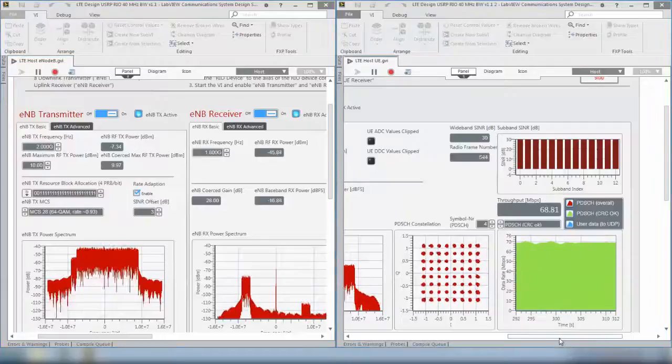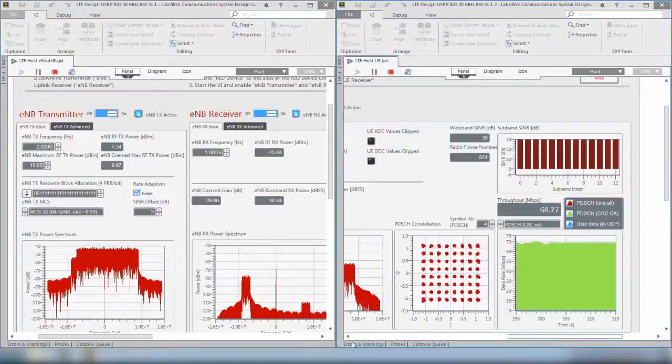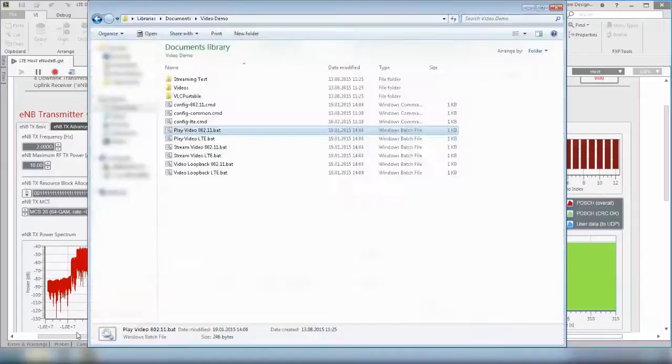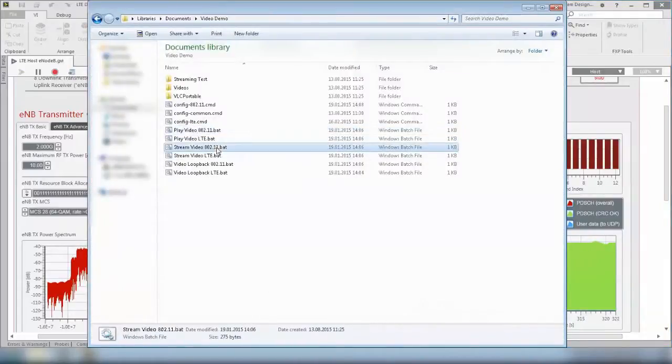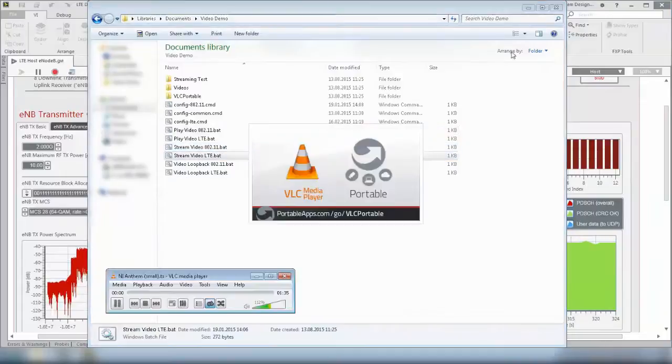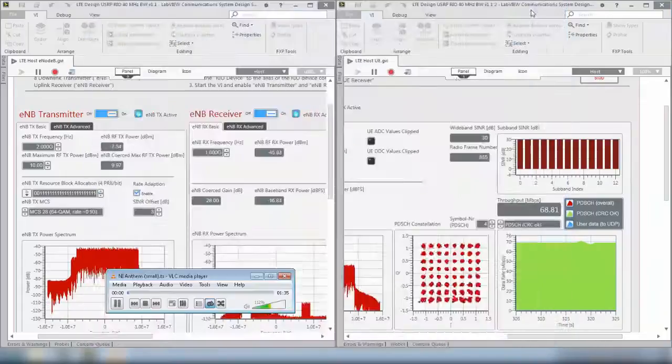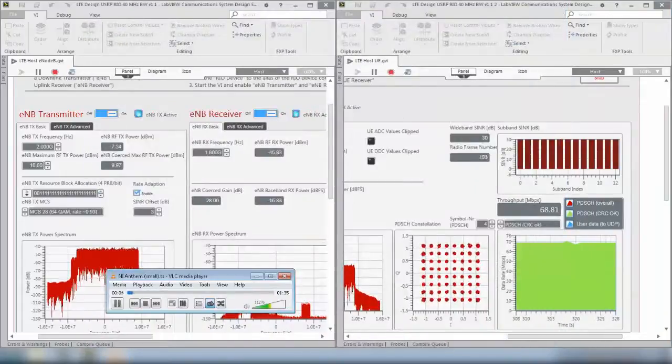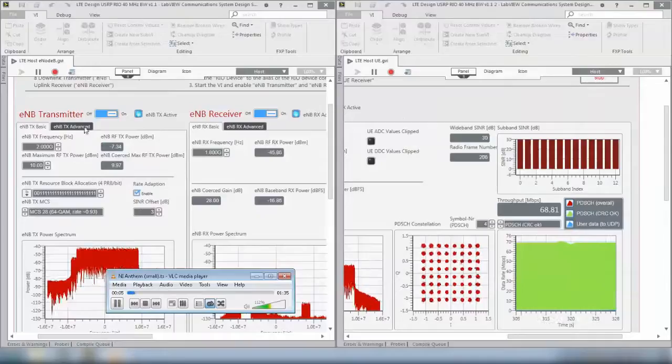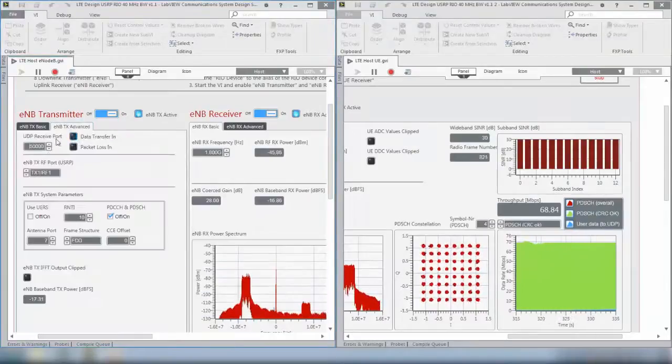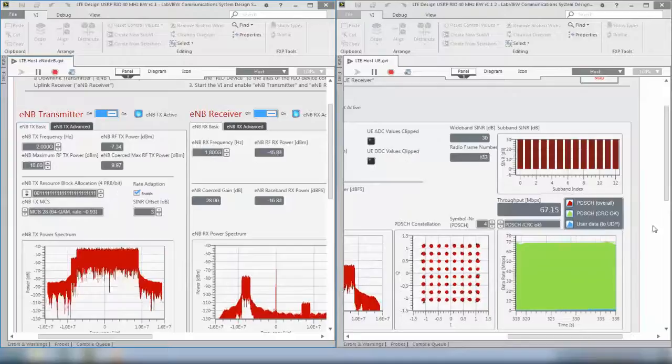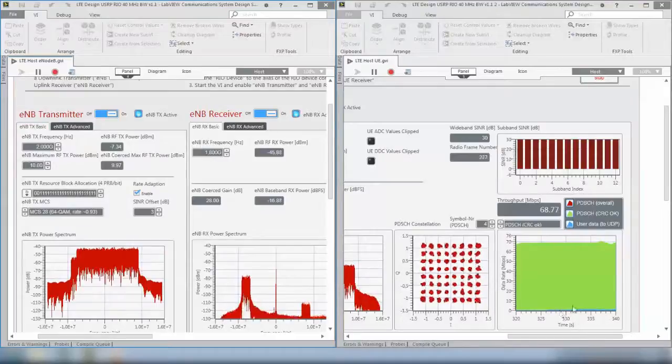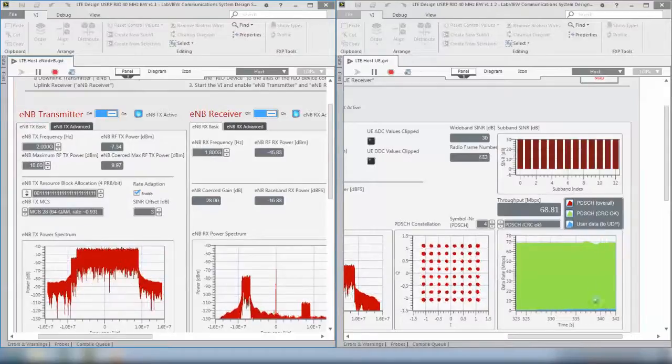So far we didn't provide user data. So this is why I now want to start my video streaming batch files. I start the stream video LTE batch file. This provides data to the eNodeB host application, which is now receiving data. You can see that the data transfer indicator is on and they are now seen as user data in this throughput graph, the blue curve.